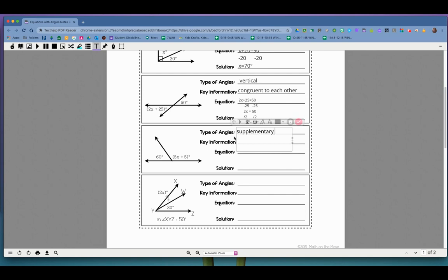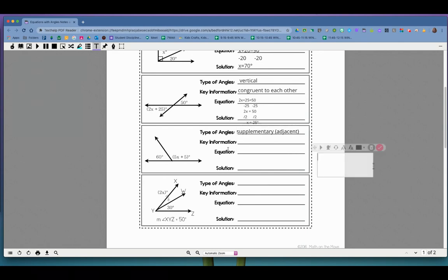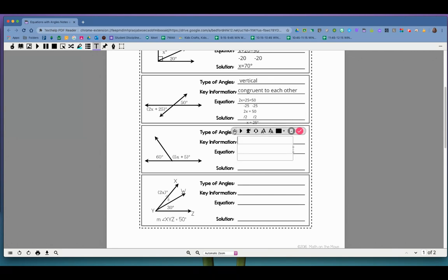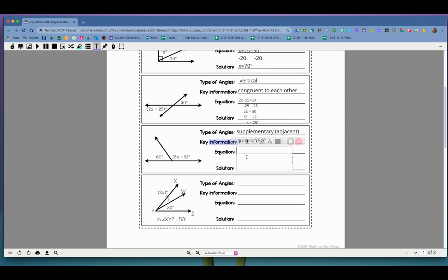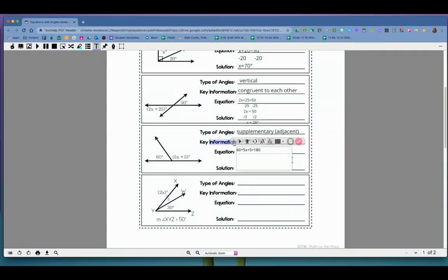What kind of angles make straight angles when they're put together? Supplementary, right? And they're also adjacent, right? So maybe we can put that they are right next to each other. But more importantly, what's true about supplementary angles? Their sum is 180 degrees. That's what's important about those. Okay, so now let's write an equation. Together, their sum, which means adding, has to make 180 degrees. So I get 60 plus 5x plus 5 equals 180. And again, I get the feeling this is going to come out too big. So I'm going to make that a little bit smaller.